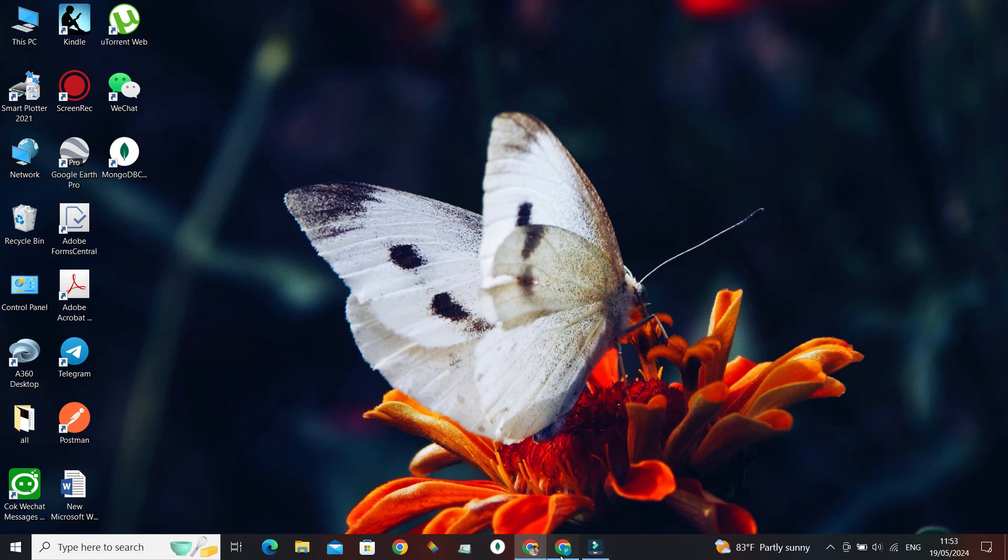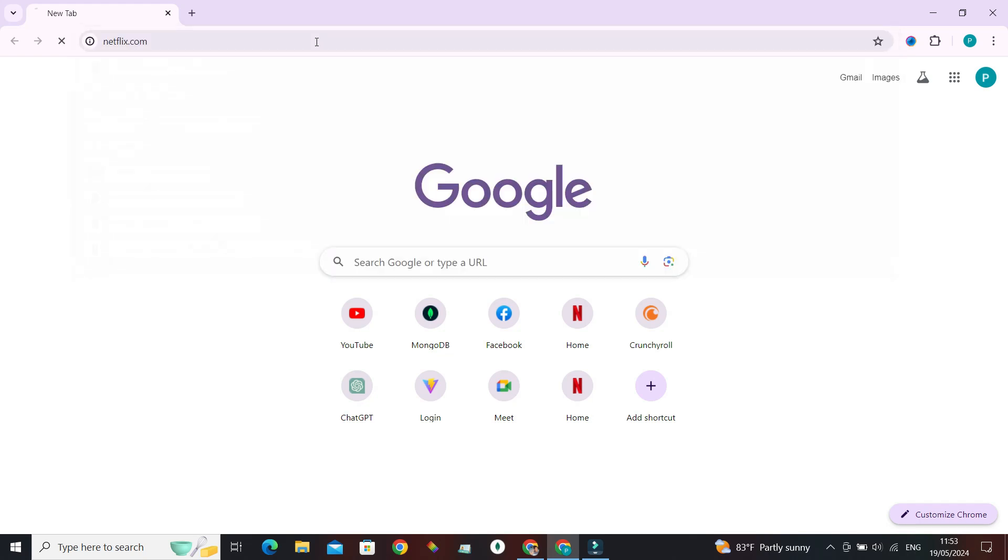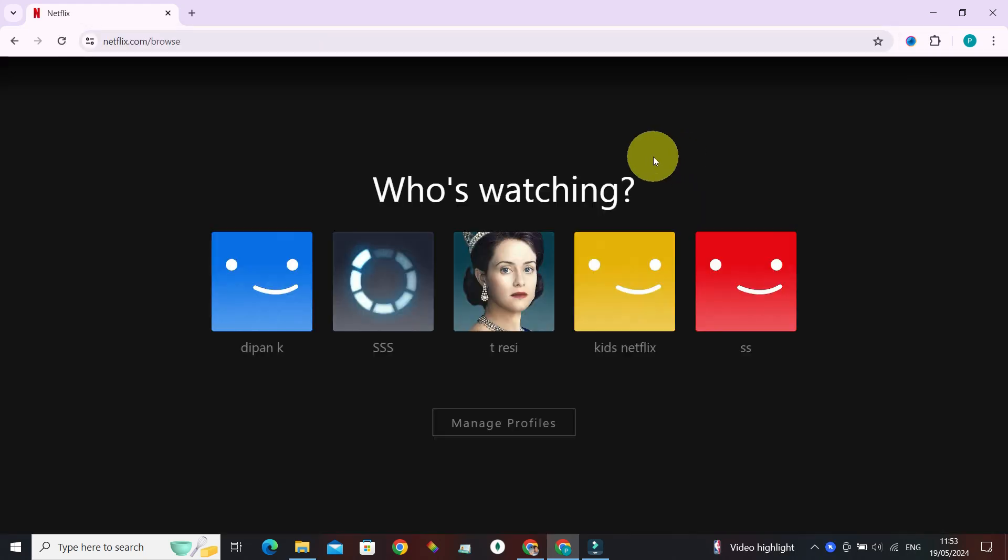Alright, so launch your browser and in the address bar just enter netflix.com and press enter. Now select the profile that you want to watch with.